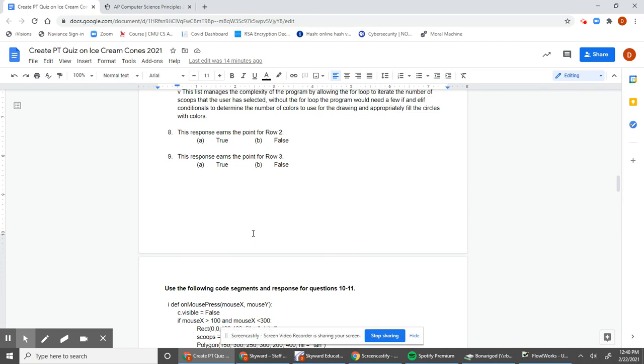Next we will move on to questions 10 through 18 in a separate video.